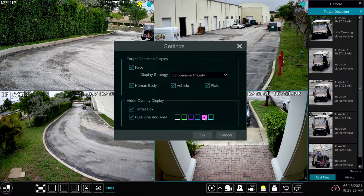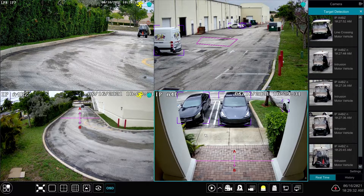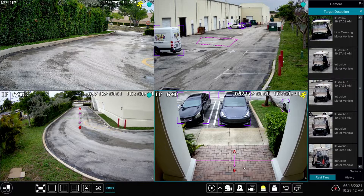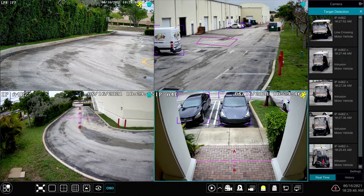By enabling the target box and line rule area on this screen — and I'm going to make the line rule area pink so you could see it well — and clicking OK, that just made all the different detection zones of the tripwire and the target area in the upper right so that they could be seen in real time on the live display. As objects are detected, it'll put a box around them. You'll notice that the cars in the lower right camera and the upper right have a purple box around them.